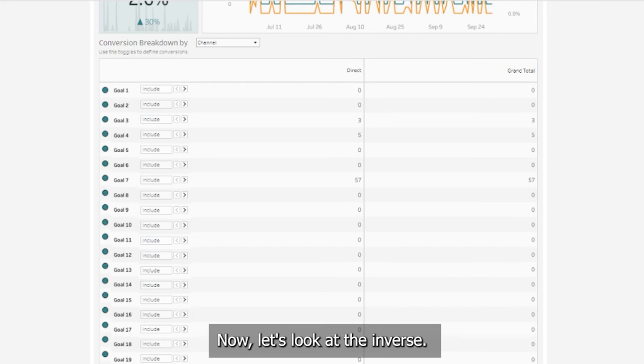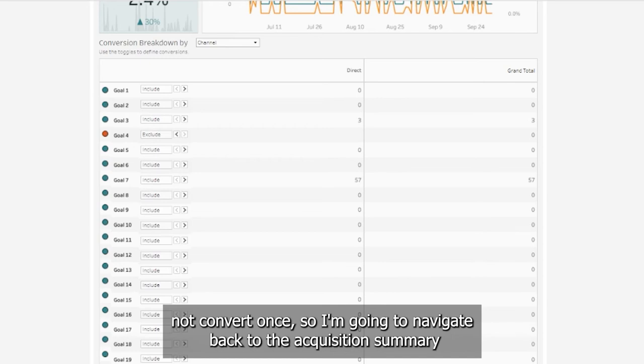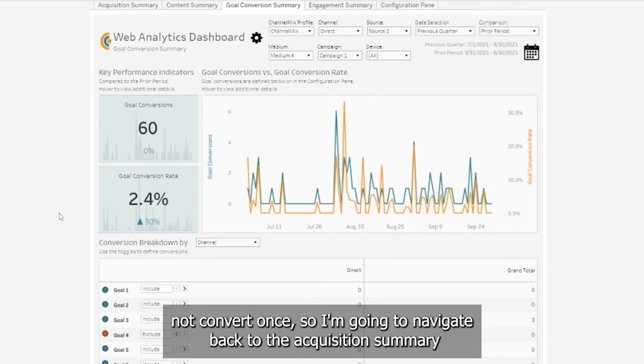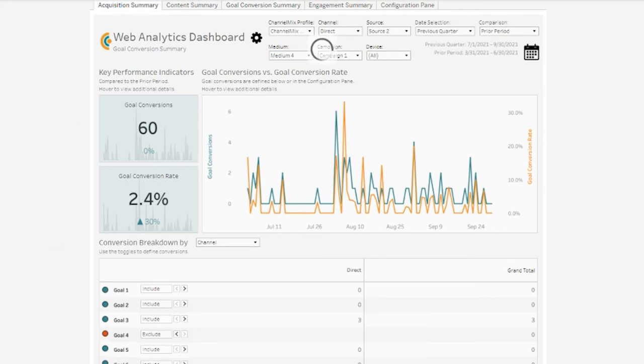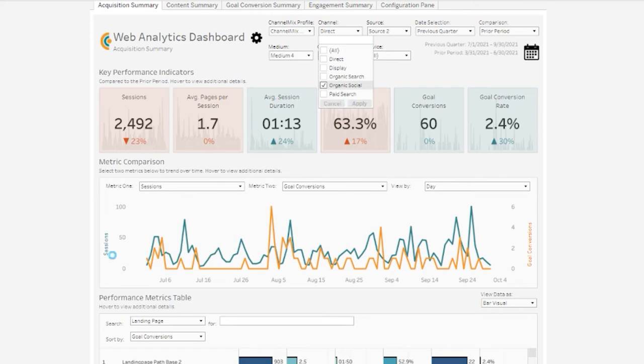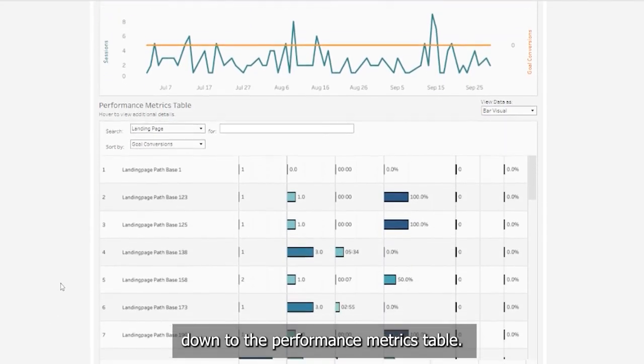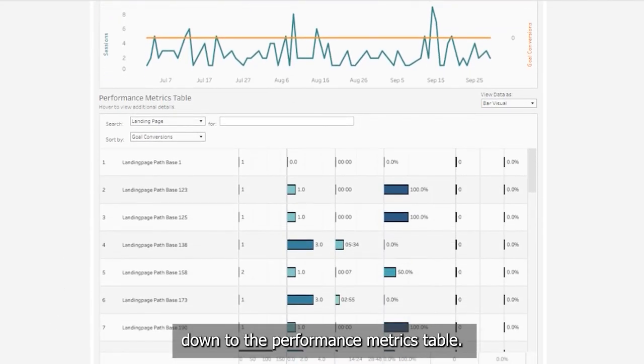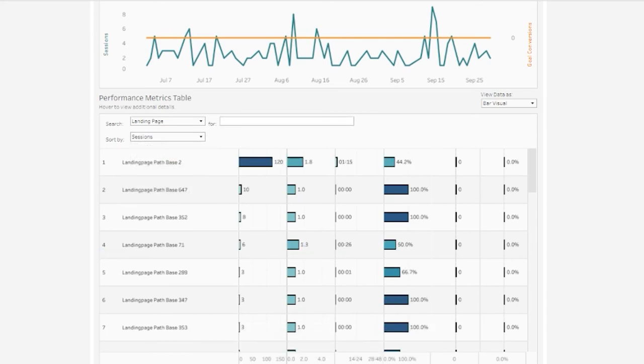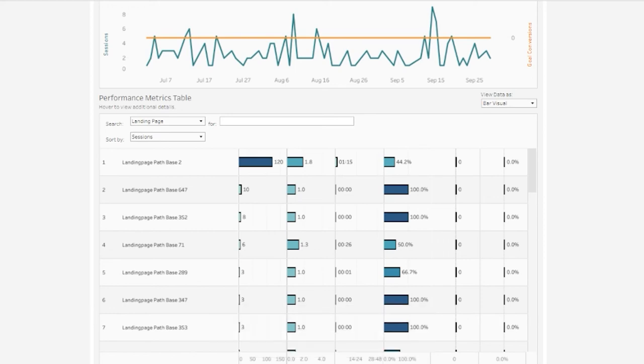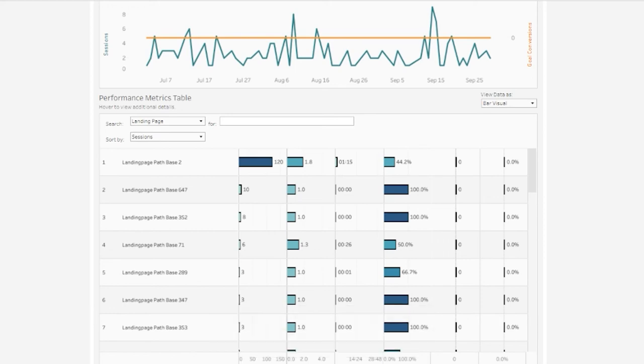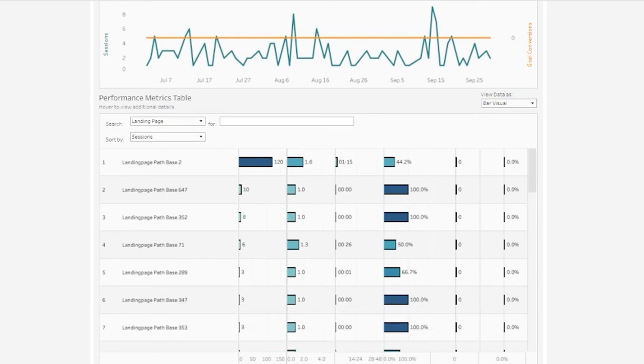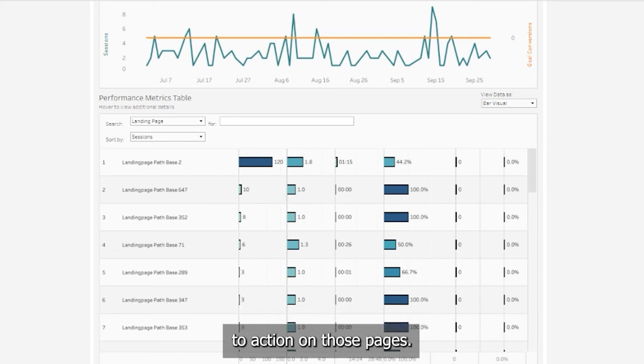Now let's look at the inverse. From our initial analysis, we know that organic social did not convert once. So I'm going to navigate back to the acquisition summary and filter to show metrics for just organic social. Scrolling back down to the performance metrics table, I'm going to sort by sessions. And I can identify the pages or landing pages on my site that receive the most traffic for organic social. This perhaps might be enough information for my analysis. I can take this list of pages and see if there's any clear call to action on those pages.